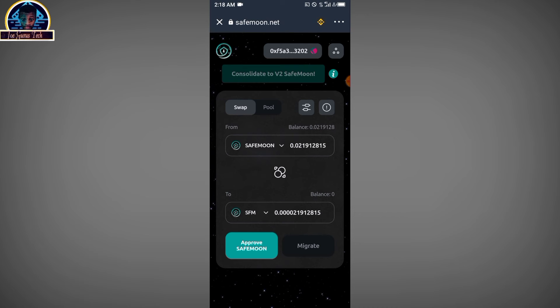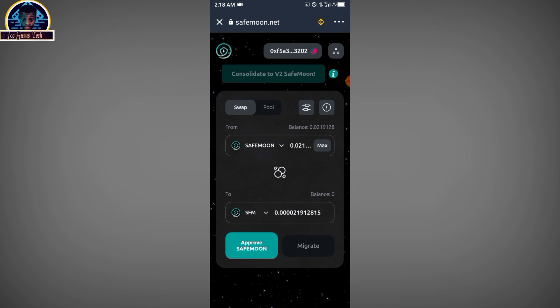Then you click on the approve button. First of all, they are going to charge you a bit of BNB Smart Chain. Then after that, you click on the migrate button here. After successfully approving the Safemoon, you click on migrate.